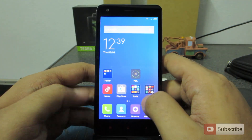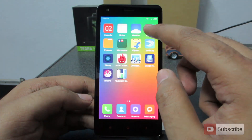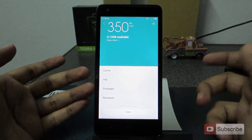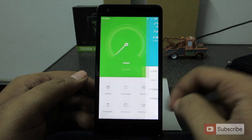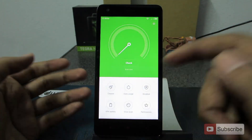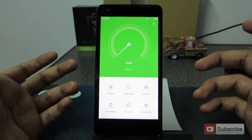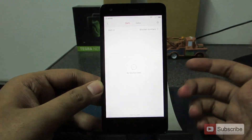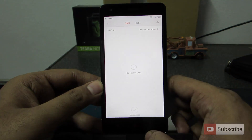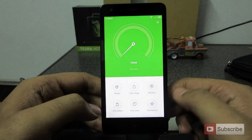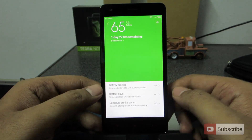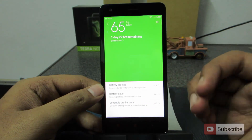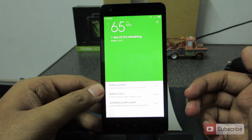Let's go into the security section. Starting off, we can clear off some unwanted files. Second is data usage — we can set a limit or check how much data we are using. Third is the block list, where you can block SMS or calls. The fourth is the battery section, where you can check the battery status and define battery profiles.